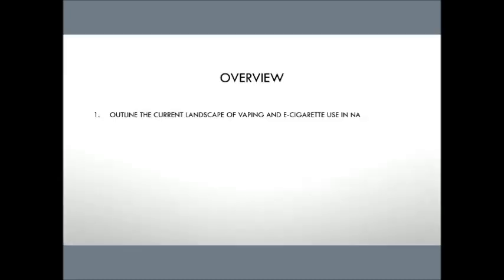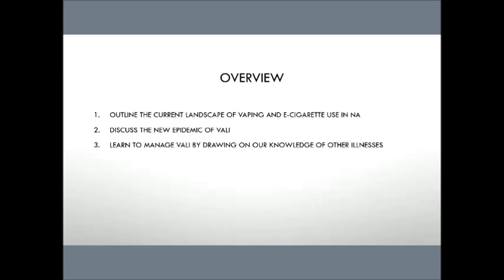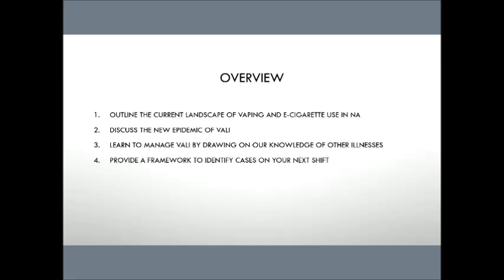So a quick overview of what we're going to talk about today. First off, I'm going to outline the current landscape of vaping and e-cigarette use in North America. I'm going to discuss this new epidemic that we're seeing that's termed VALI. We're going to learn to manage VALI, and I'm going to do that by drawing on some experience and knowledge of other illnesses. And then I'm going to provide you with a framework for an approach to different levels and different severities of this presentation. And hopefully by the end of today, you all leave feeling a lot more comfortable with how to counsel your patients and how to manage this disease.